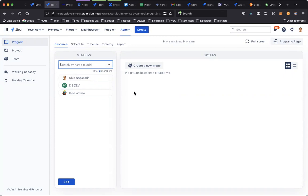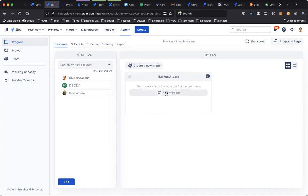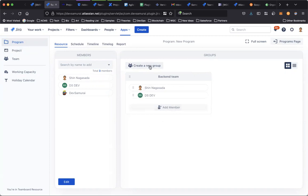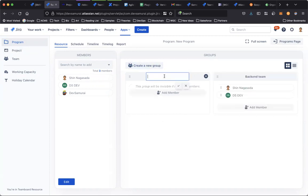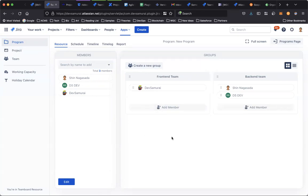And also, you can create a new group or new team to work in the program. For example, I create a backend team, add a member, create one more group, for example a frontend team, and add the member. So now you have the resources and the teams ready for planning.